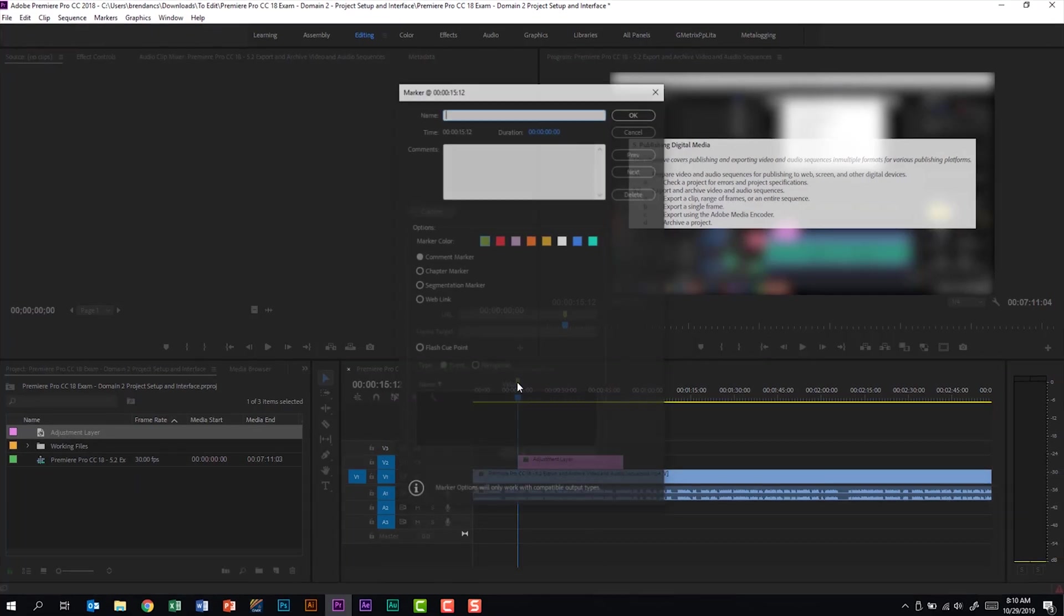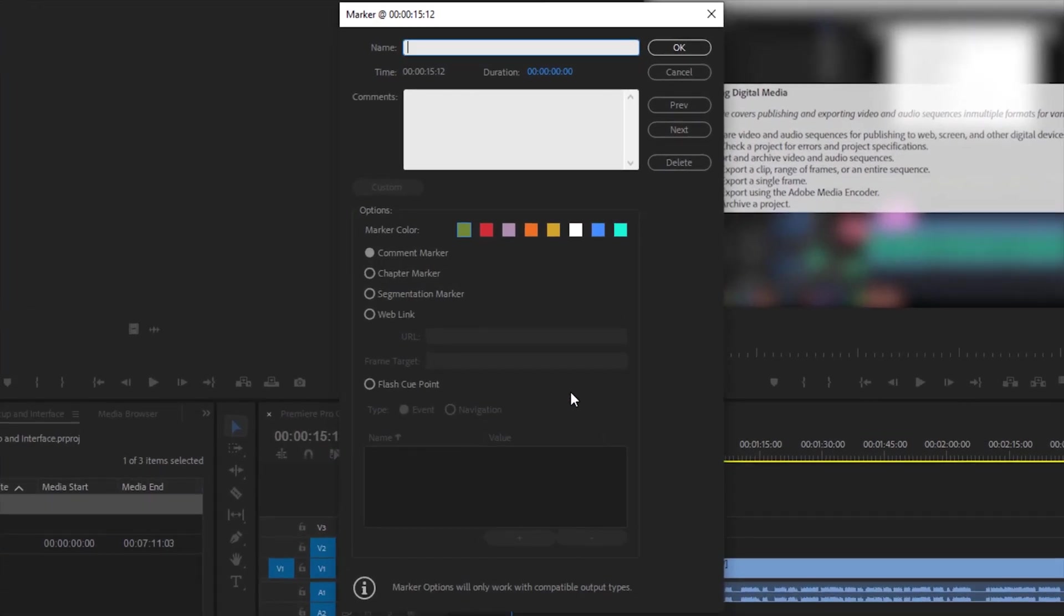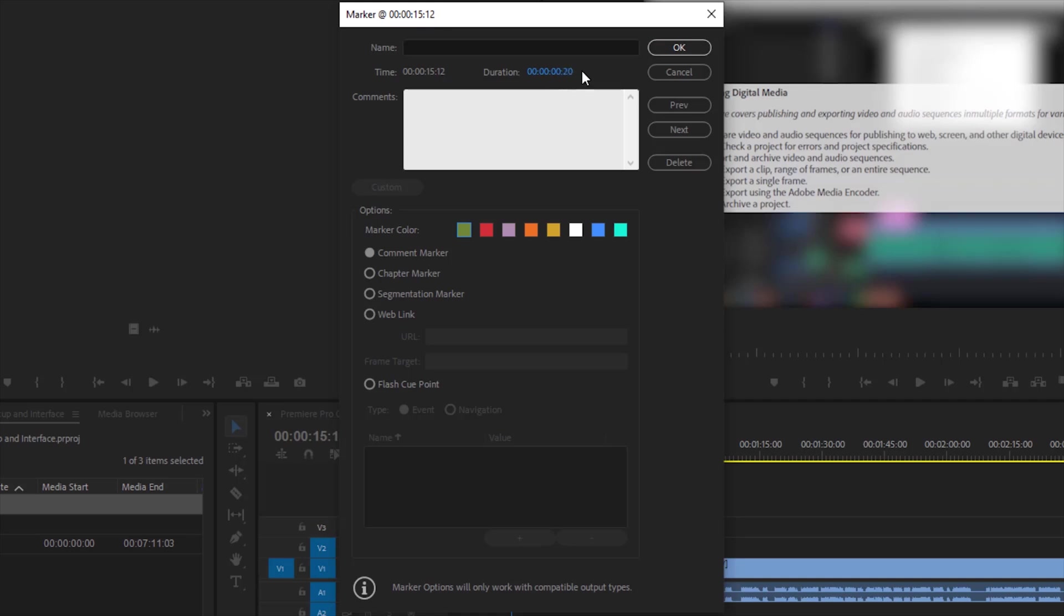If I double click on this marker, I have the option of naming it. I can change my duration, so maybe I wanted 20 frames. I can add comments, I can change my marker color, and we have some marker options. And from here, if we had multiple markers, we can go to other markers within this project. We can also delete this.